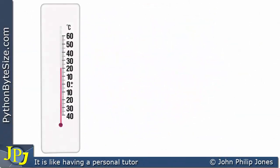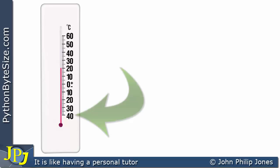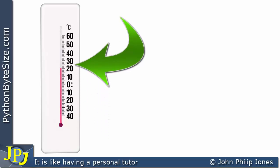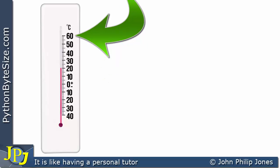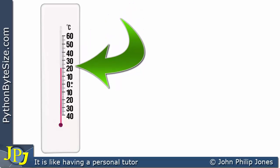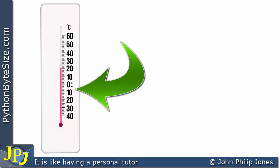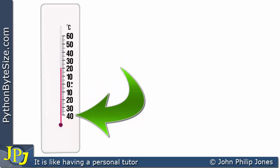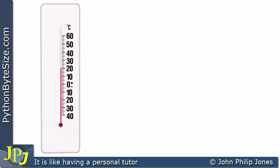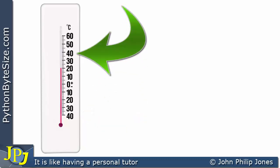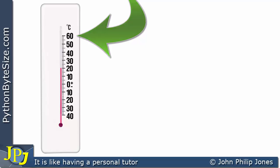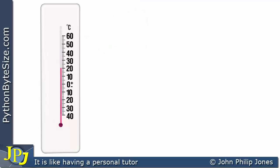Let's consider this thermometer here. We can see it will actually measure temperature in the range from minus 40 all the way through to plus 60 degrees C. Here we can see 0 degrees C, and if we go in this direction we're measuring temperatures that are negative, meaning below zero. If we come in this direction we're measuring temperatures which are above zero.